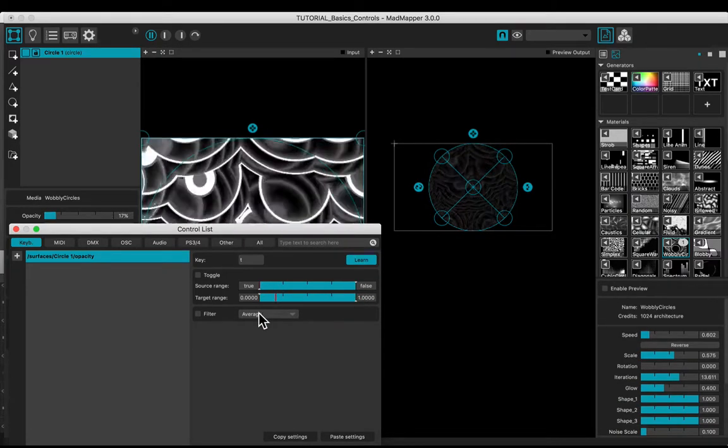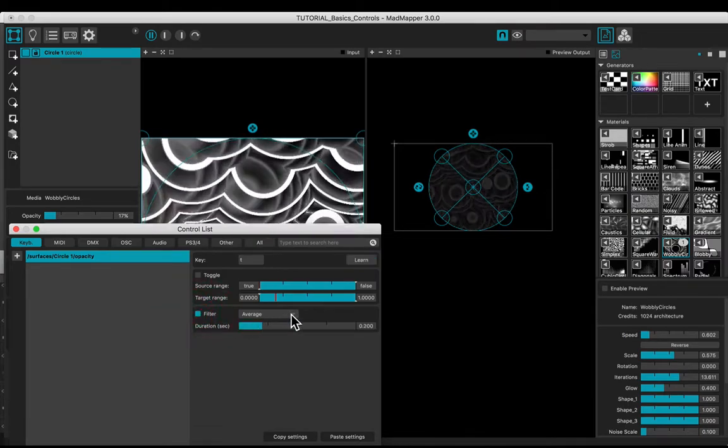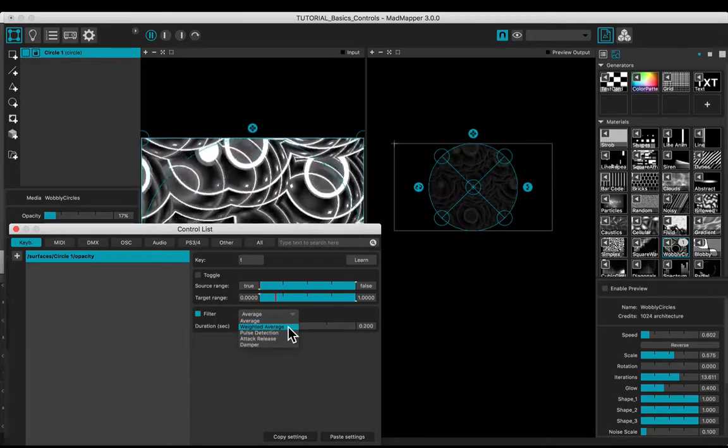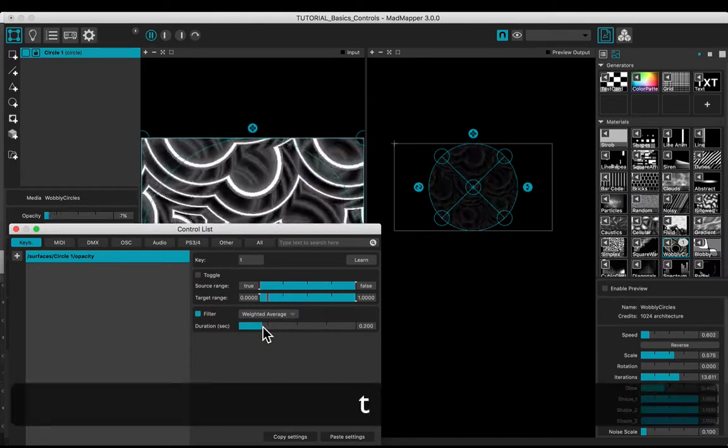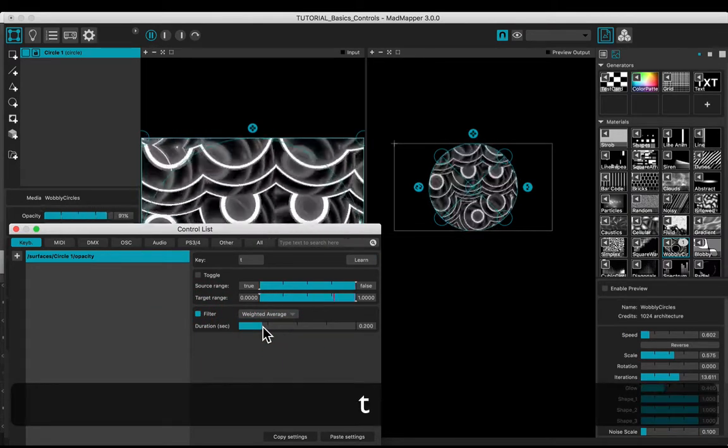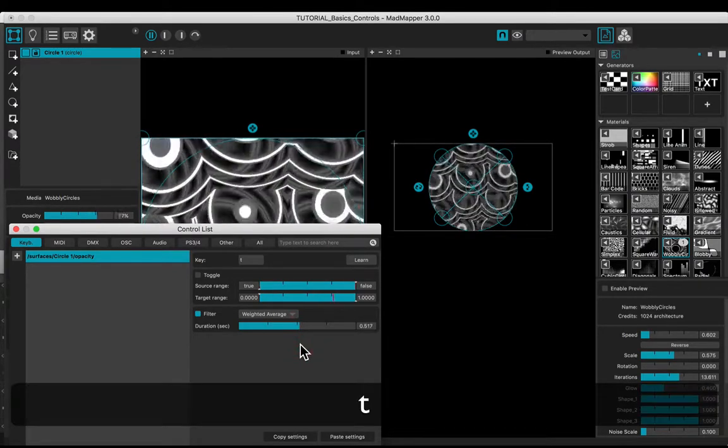You may apply filters. For example, the Weighted Average one, adjusting its duration value.